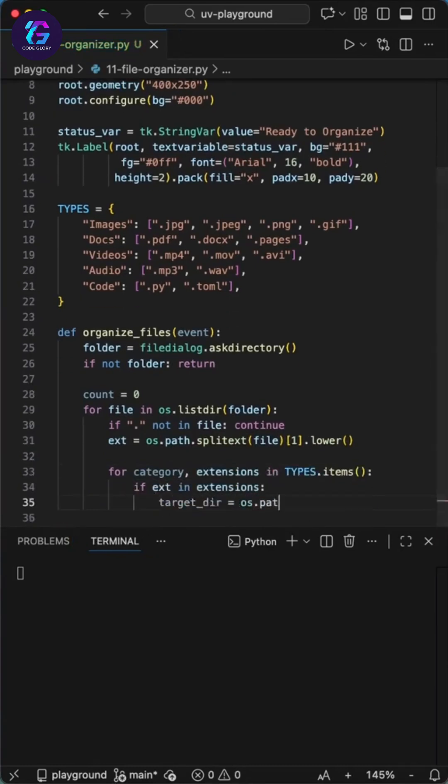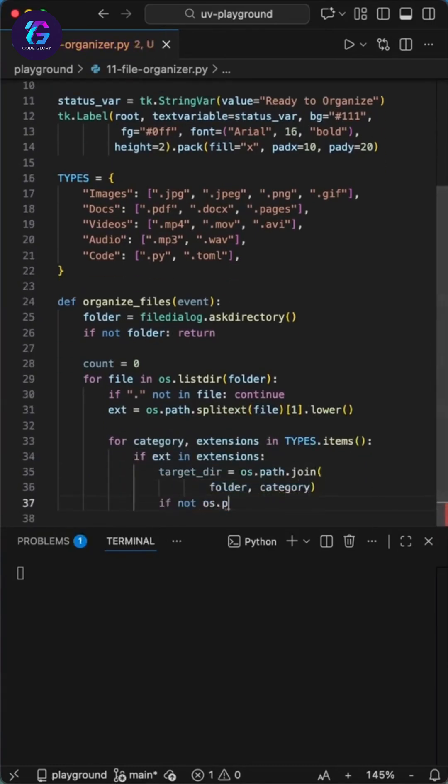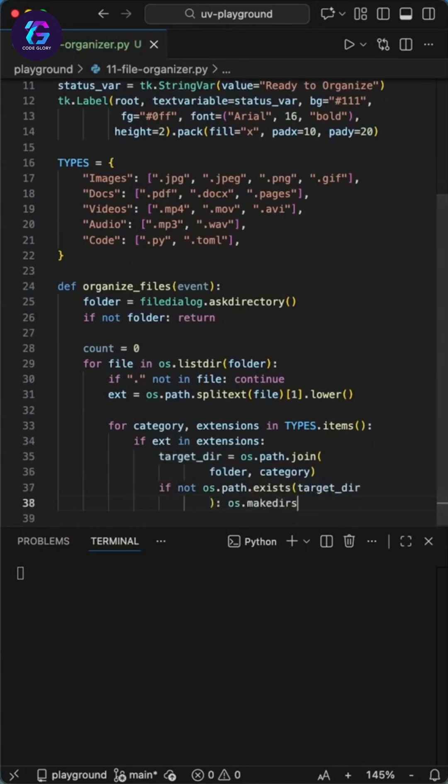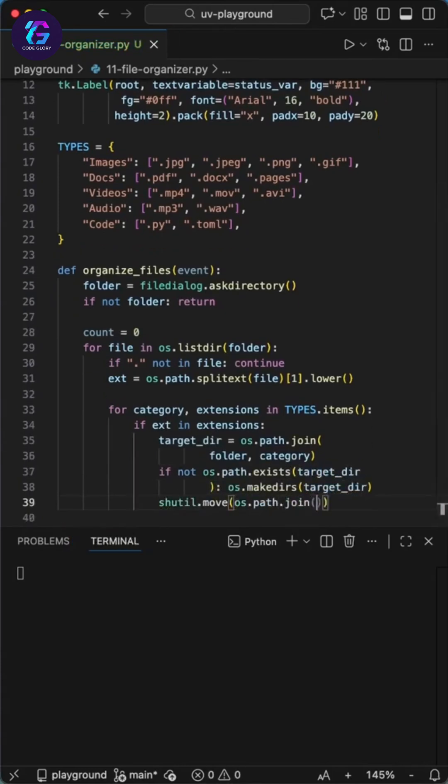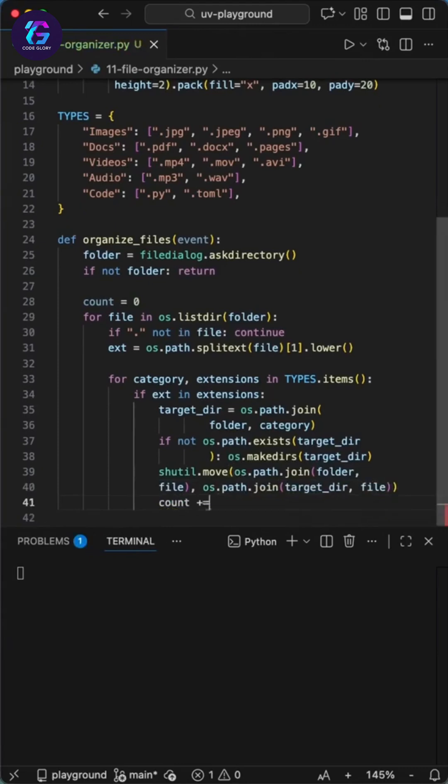We start by grabbing every file in the selected folder. After we do a quick sanity check, if the file name doesn't have a dot, we continue. Next, we need to get the extension with os.path.splitext. We split the name and grab the file extension like .py.